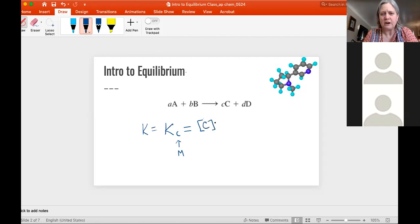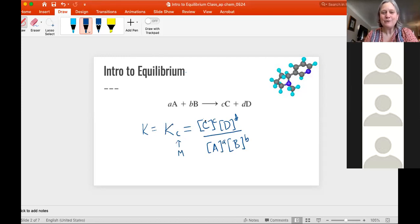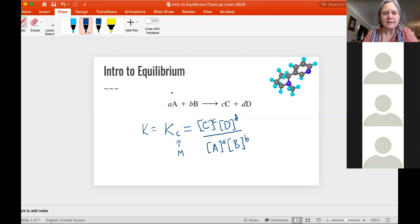We put the products on the top — concentration of the products multiplied together — and then the reactants on the bottom. Notice what this means: it's the concentration of C and D over A and B, and each is raised to the power of whatever the coefficient was. So if this was 2C, then it would be C squared. If it's 3D, then that would be D cubed. That's the equation for calculating K.